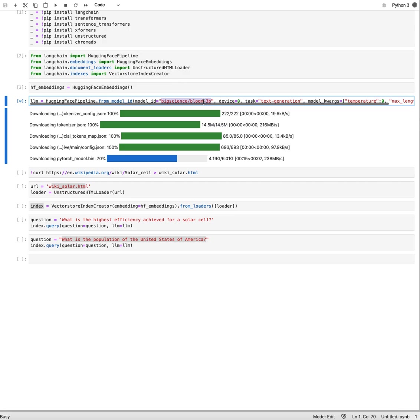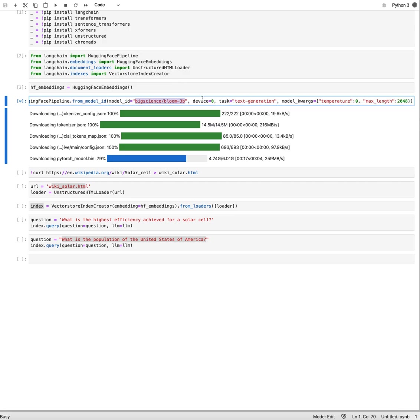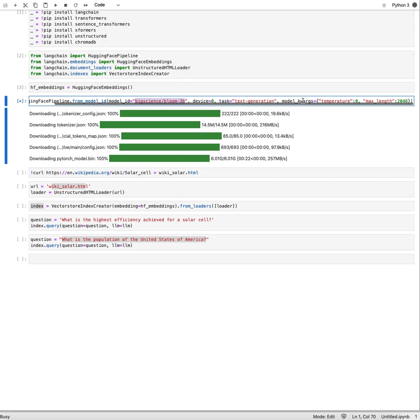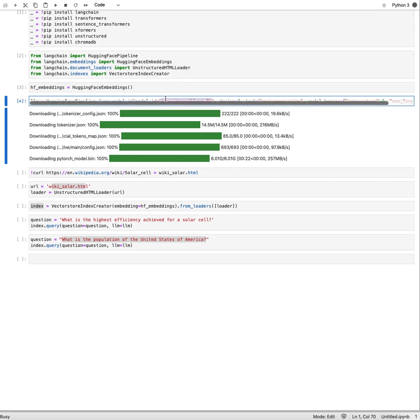I provide a few parameters. Device equals zero means I run it on my GPU, not on a CPU. Negative one would be CPU, would be the default. And then a few keyword arguments here: the maximum token length, temperature, and the task is text generation. I download this from HuggingFace. You actually don't need a key for that because I don't have one set, so you can just get that.